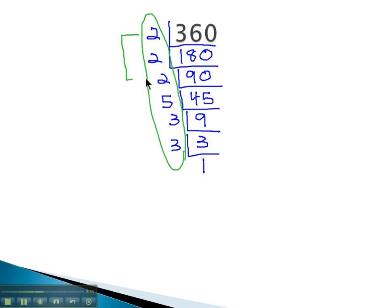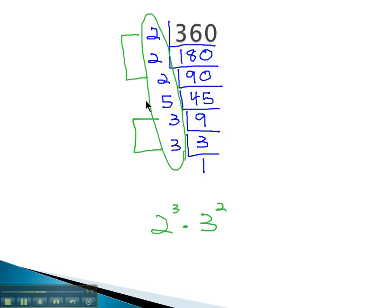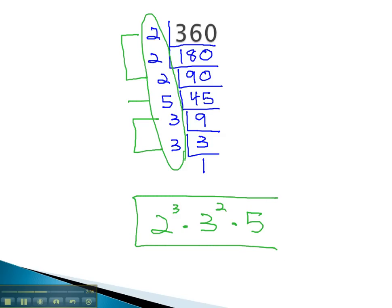Notice we've got 3 twos or 2 cubed, just putting them in order here, 2 threes or 3 squared times 5. This is the product of prime numbers or prime factorization of 360.